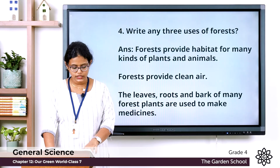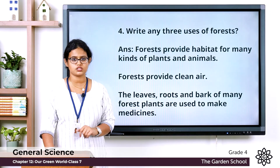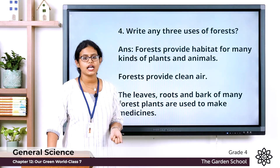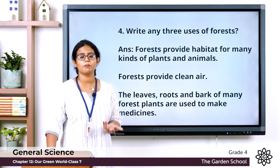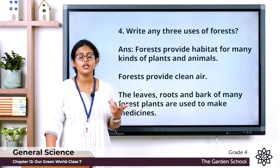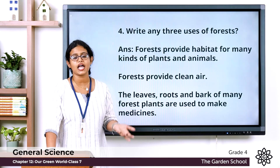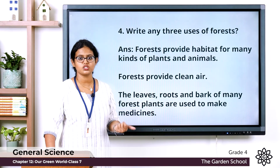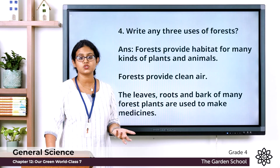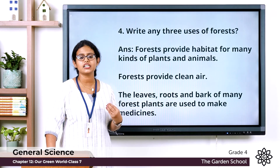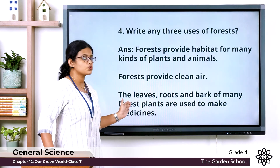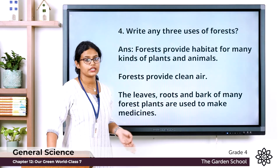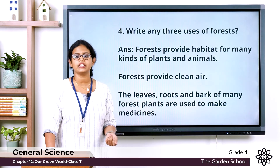Question four: write any three uses of forest. Forests provide habitat for many kinds of plants and animals. Forests provide clean air — the trees give us clean air to breathe. The leaves, roots, and bark of many forest plants are used to make medicines.